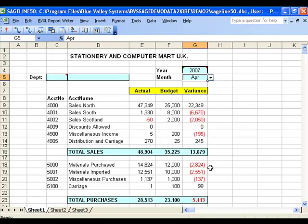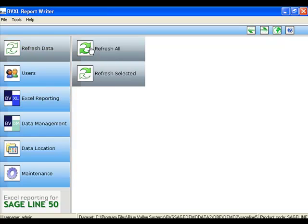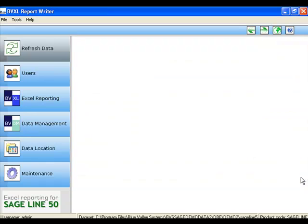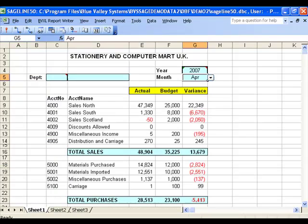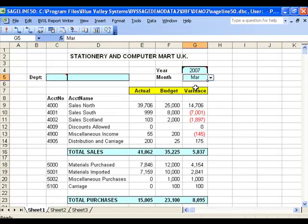Here we are in April. I'll just quickly go into BBXL and choose Refresh. It just says refresh — and we'll close that and go back into Excel. I'll click on March, and here's our £999.